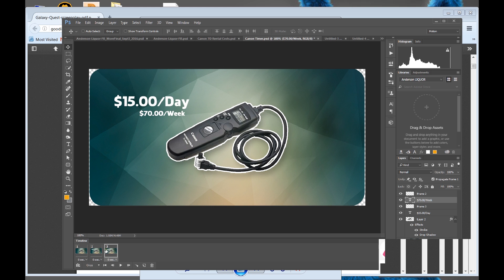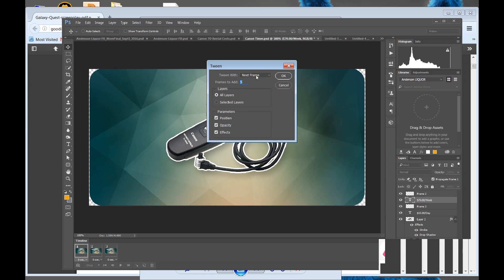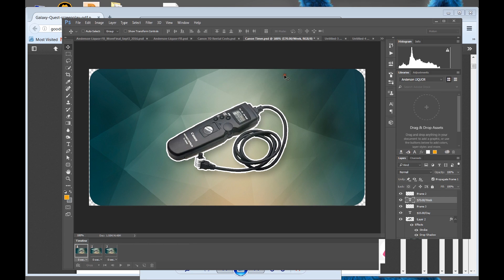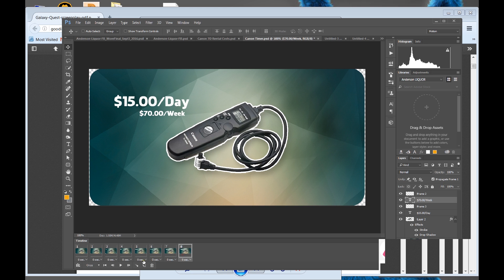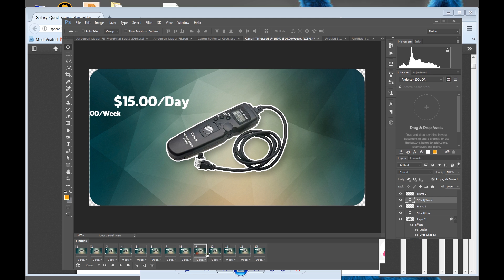So now what you want to do is do tweening in between the frames. Tweening is these dots with kind of a tail — looks like a meteor, asteroid. So you click on it, you'll see 'tween with next frame,' frame to add five. So it'll add five frames, let's click it. As you can see, it's animating. So the $70 just appears — that's because we have to tween that too. Let's click tween, and as you can see, it's animated on.